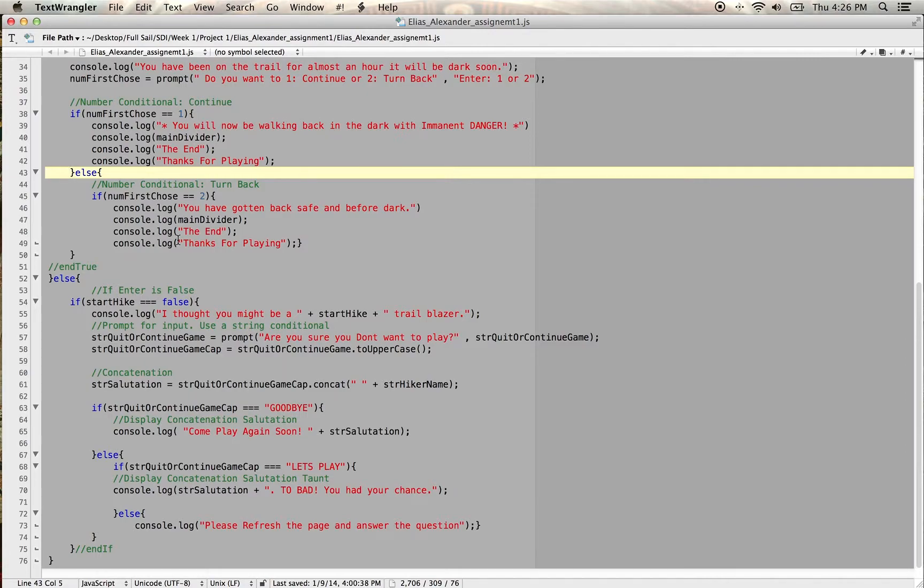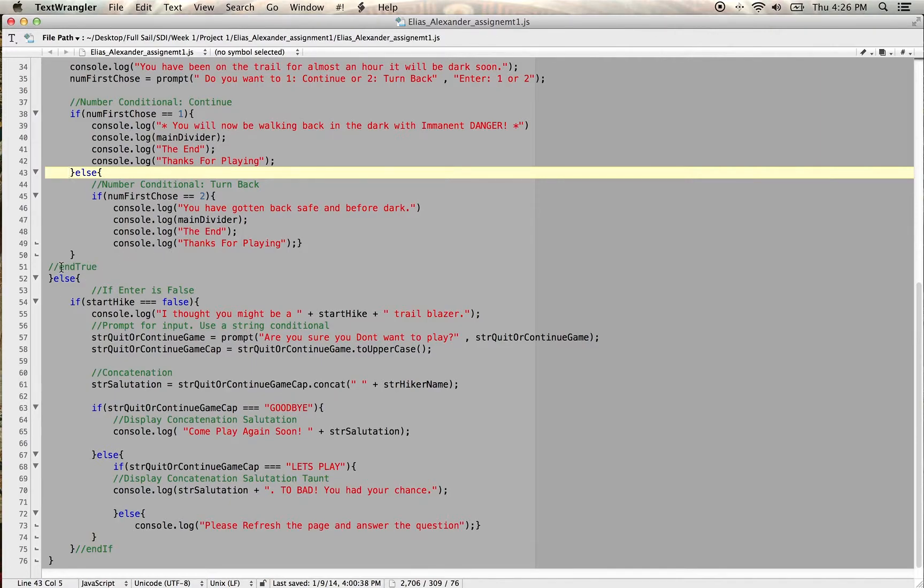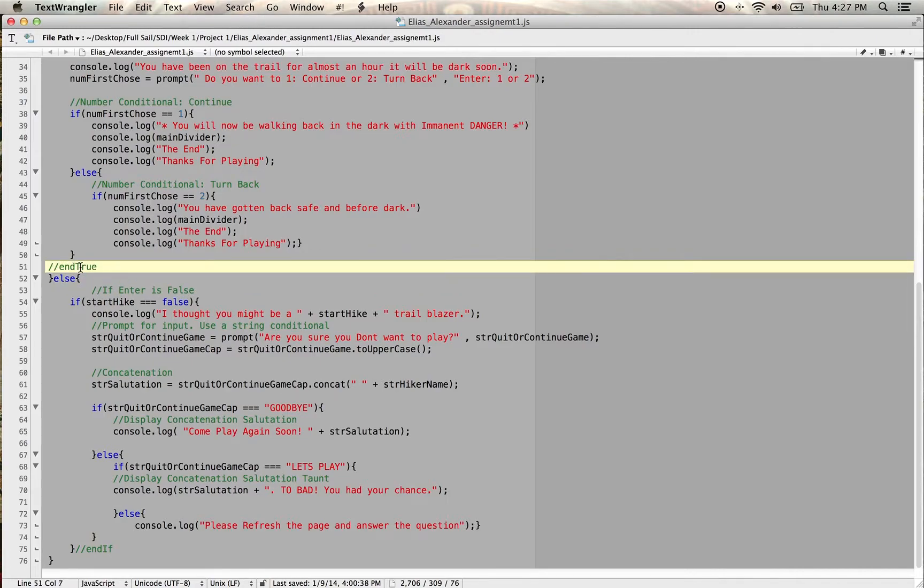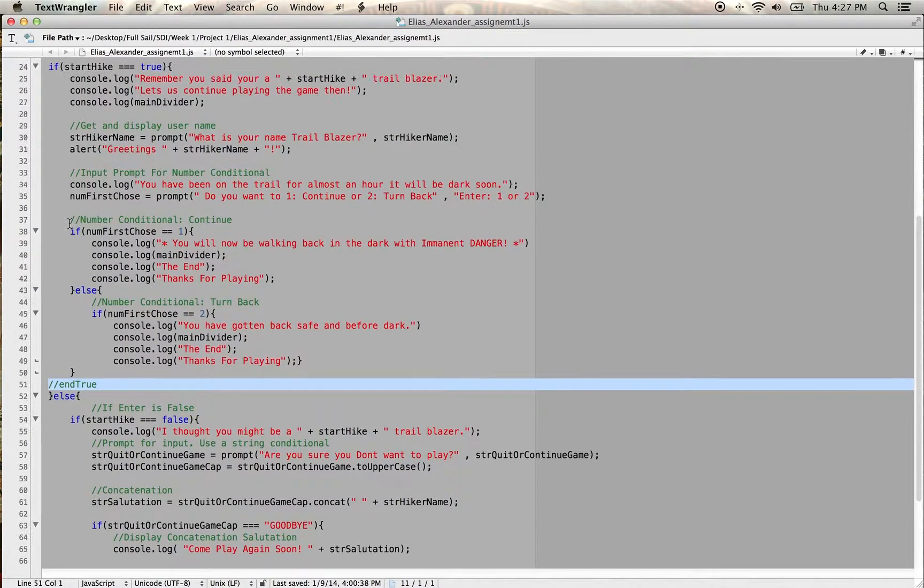Some of the lessons I learned in this activity in project one is just really knowing and labeling where my end if statements are. So as we can see here I have it labeled and true,